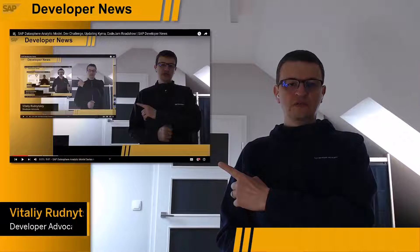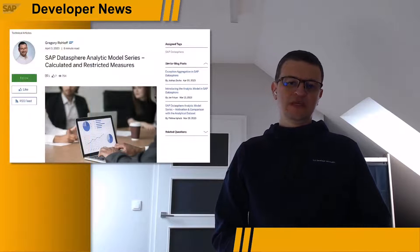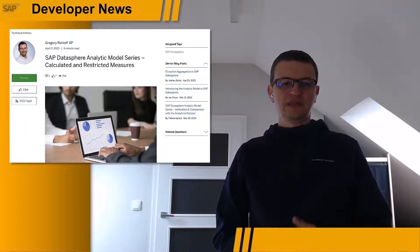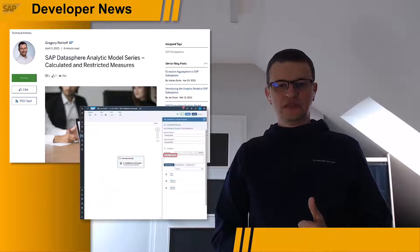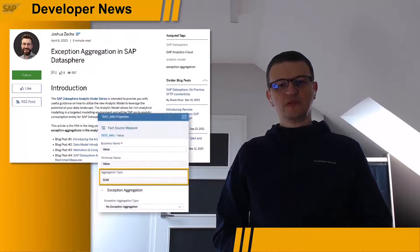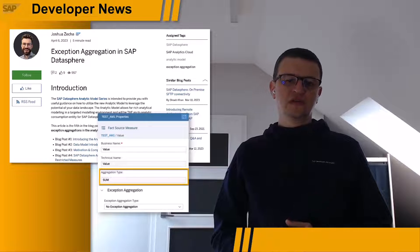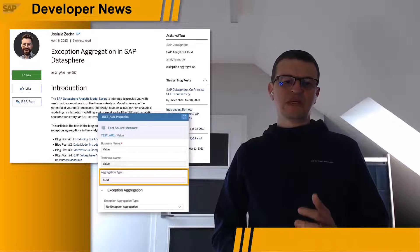Talking about the new analytic model, which is the go-to analytic consumption entity for SAP DataSphere — two new posts were published by SAP experts recently, presenting calculated and restricted measures, which were not available in SAP Data Warehouse Cloud so far, and exception aggregations, which cover special reporting use cases where simple aggregations are not sufficient and more flexible query requirements need to be addressed.